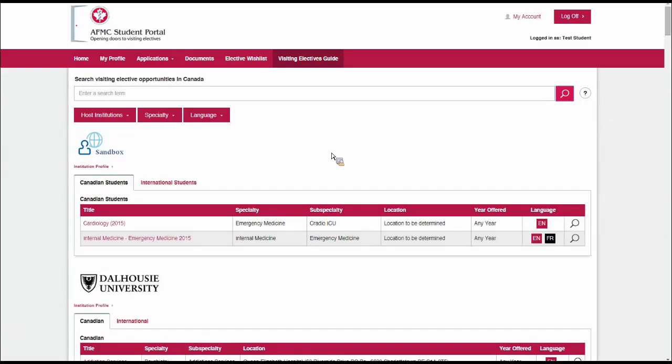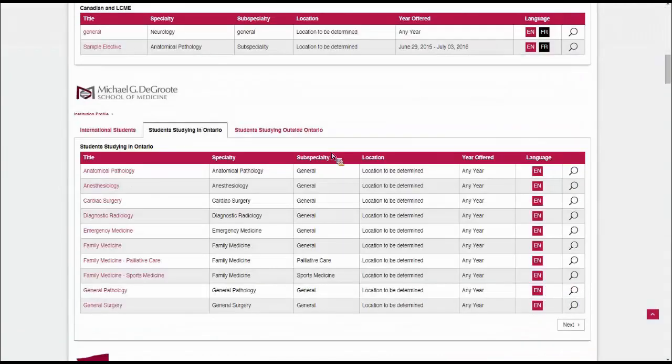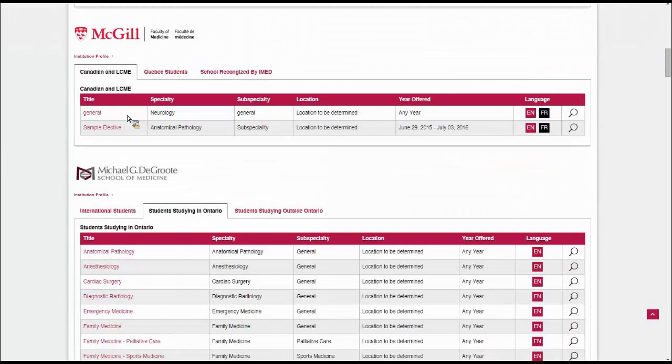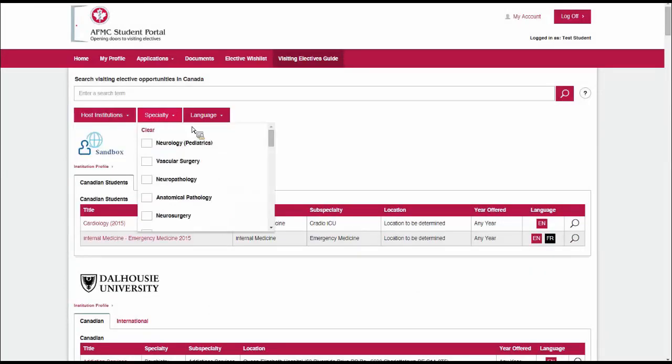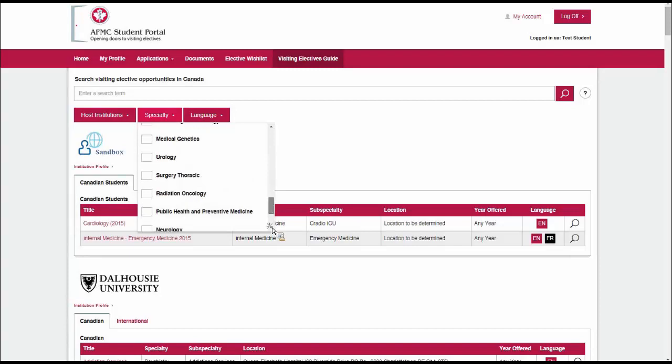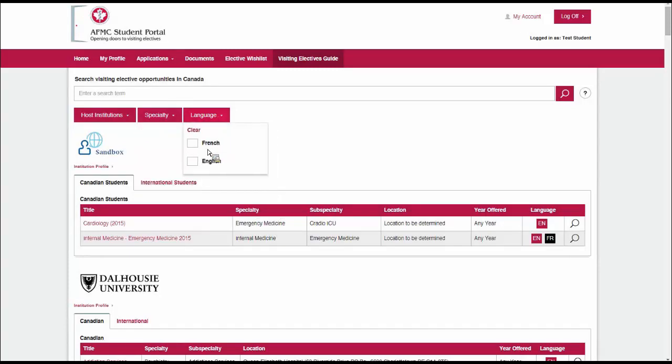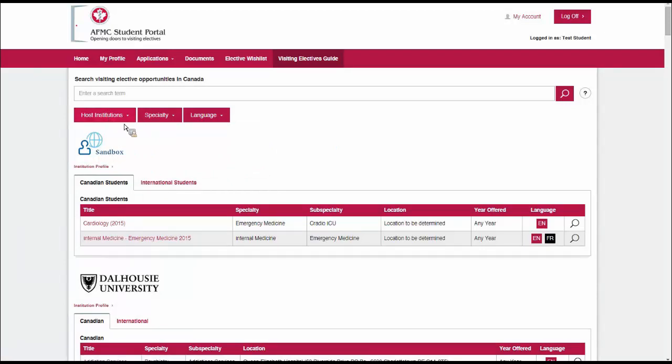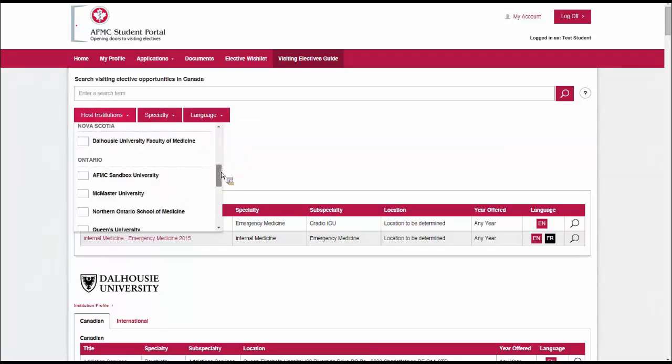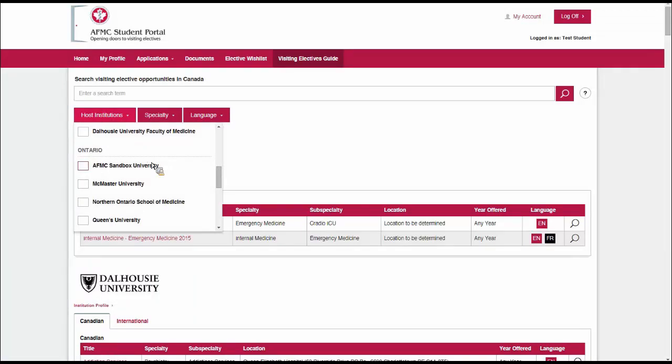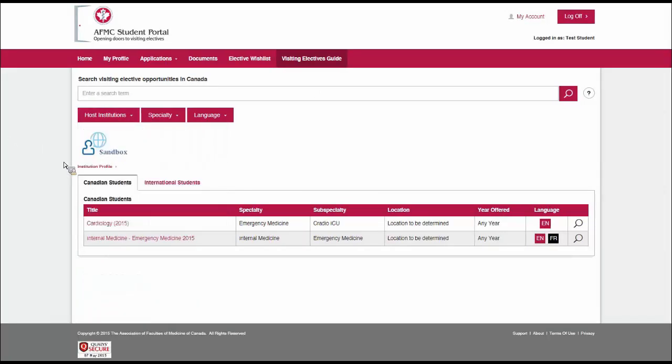In the visiting electives guide, we have a search box where we can look for specific opportunities in Canada. We can just click on the magnifying glass to have everything show up from the guide. You can filter it by host institution, by medical specialty, or by language in which the elective is offered. We're applying to the fictional sandbox university, which is our test system.